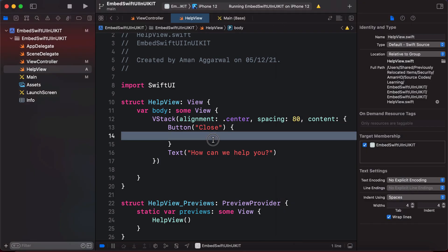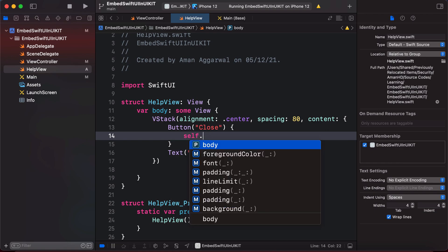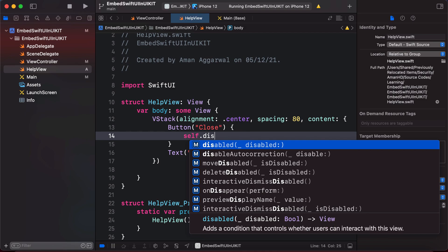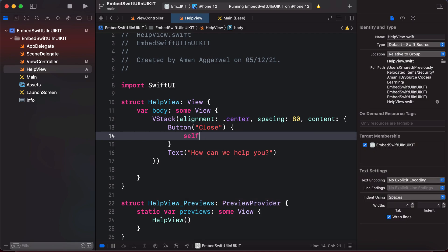Tapping the Close button does nothing because we haven't written code inside the action block. Someone new to using SwiftUI with UIKit might try writing `self.dismiss()` inside the button action, but dismiss won't be available there. So how do we navigate back to our view controller?